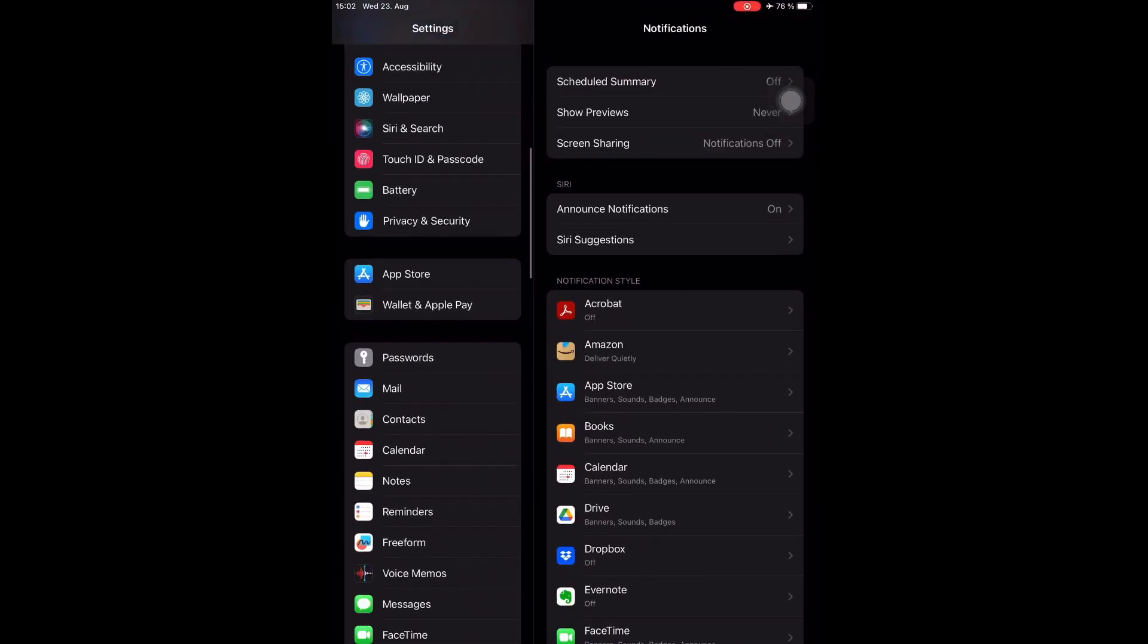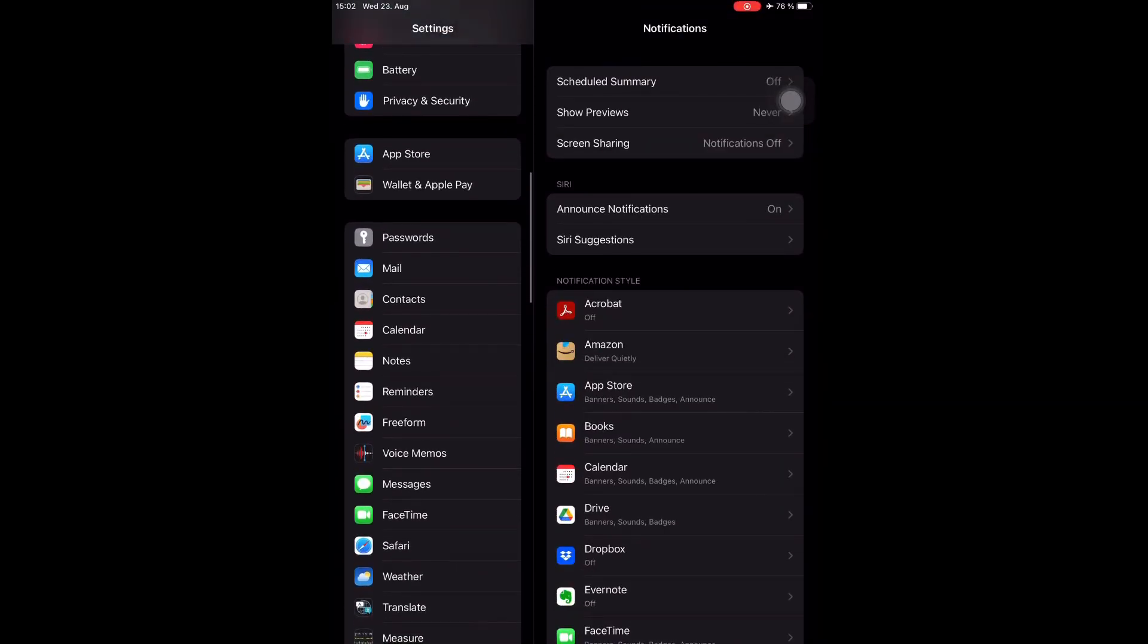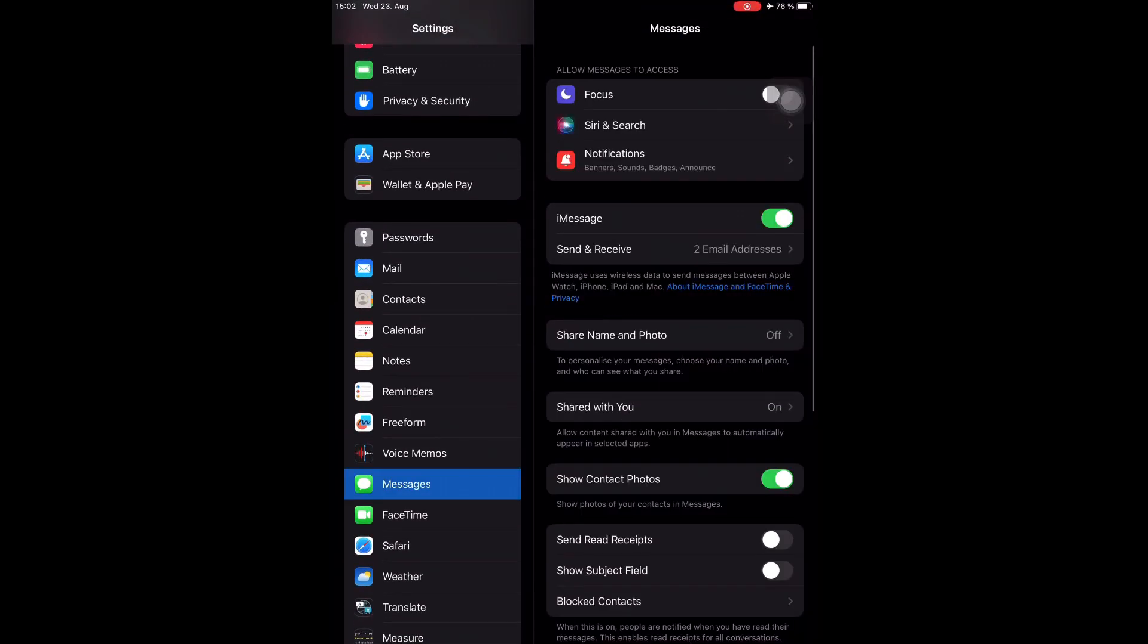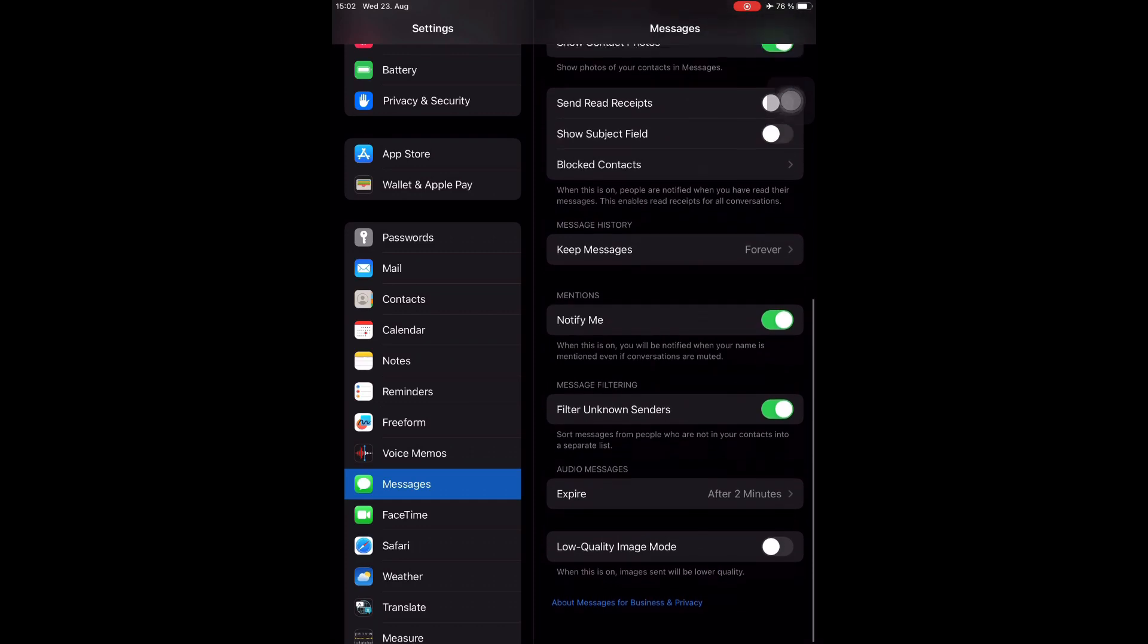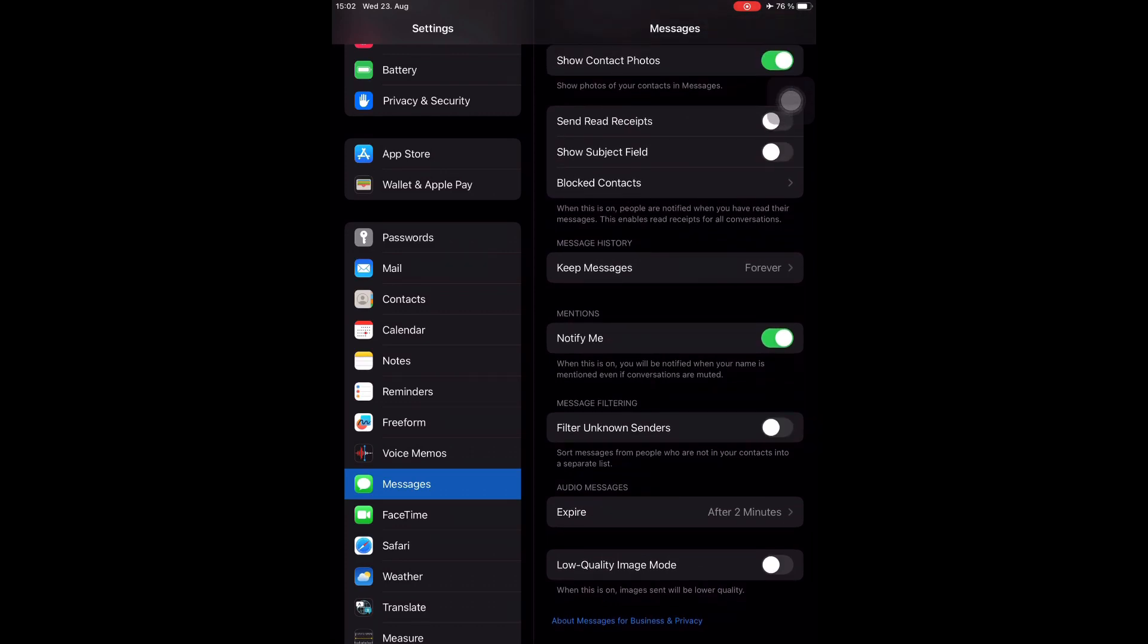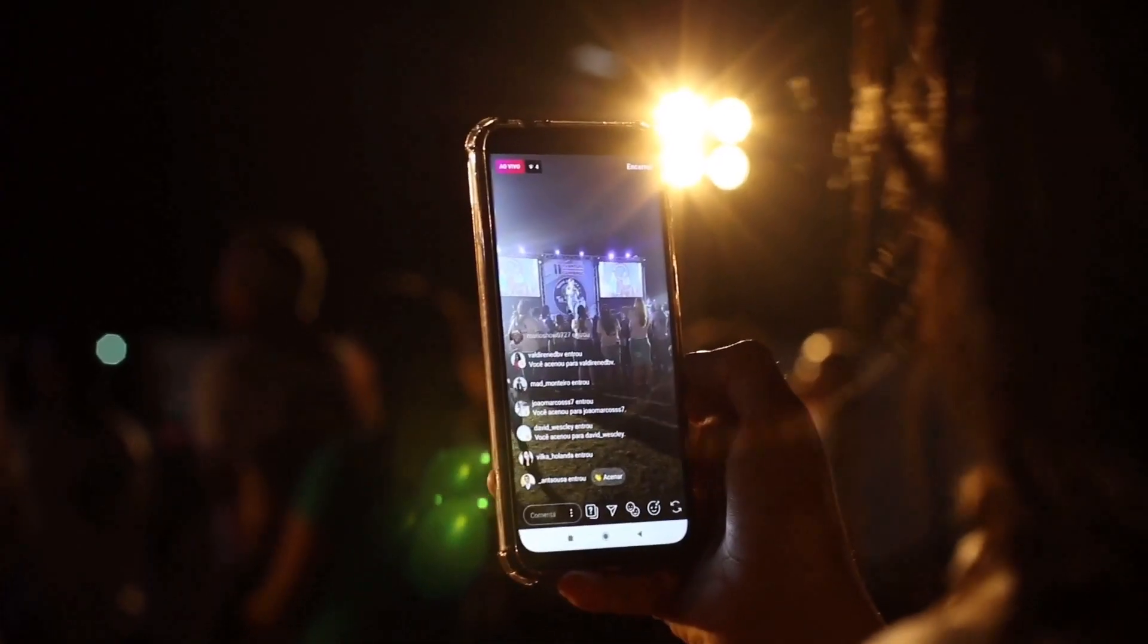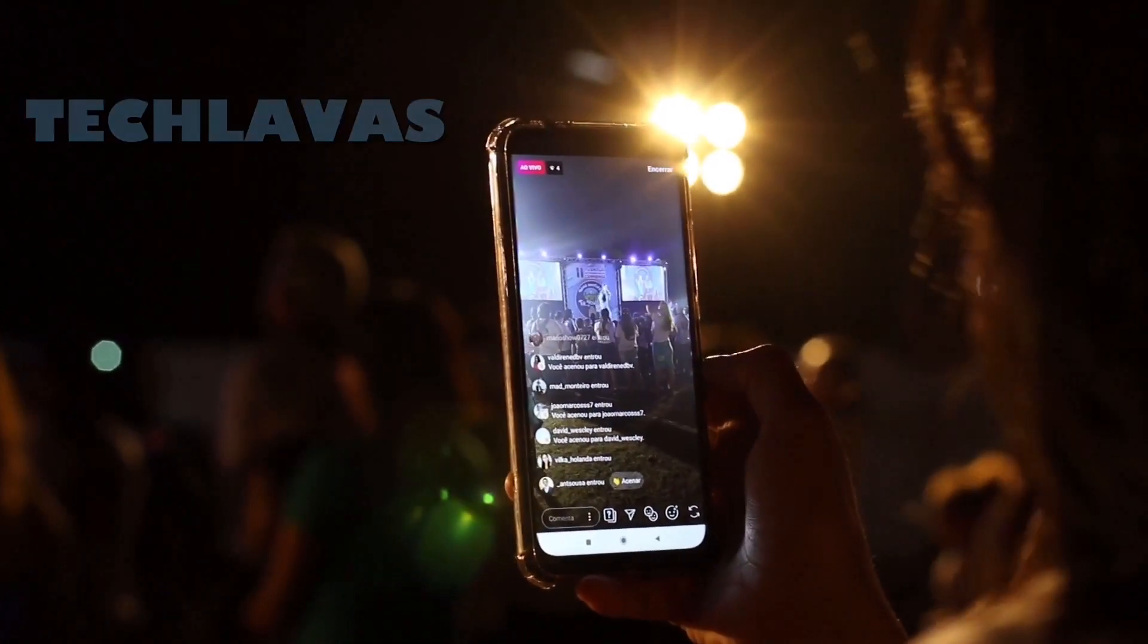you need to open Settings and find Messages. There, scroll down and turn off Filter Unknown Senders. Hey, this is